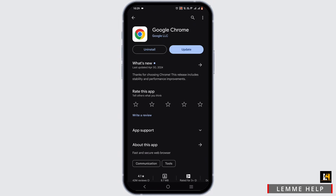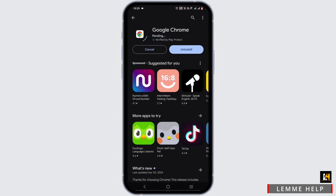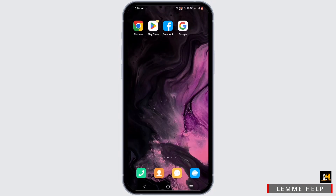Select the app, and if there is an update, just go ahead and update it. If not, uninstall the application and reinstall it later.